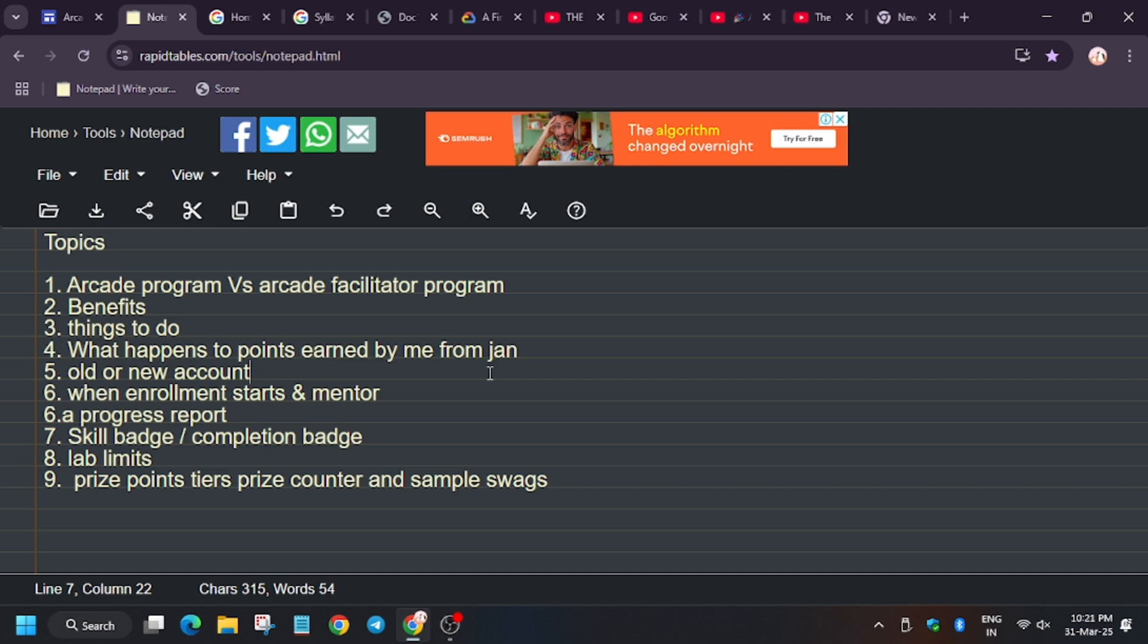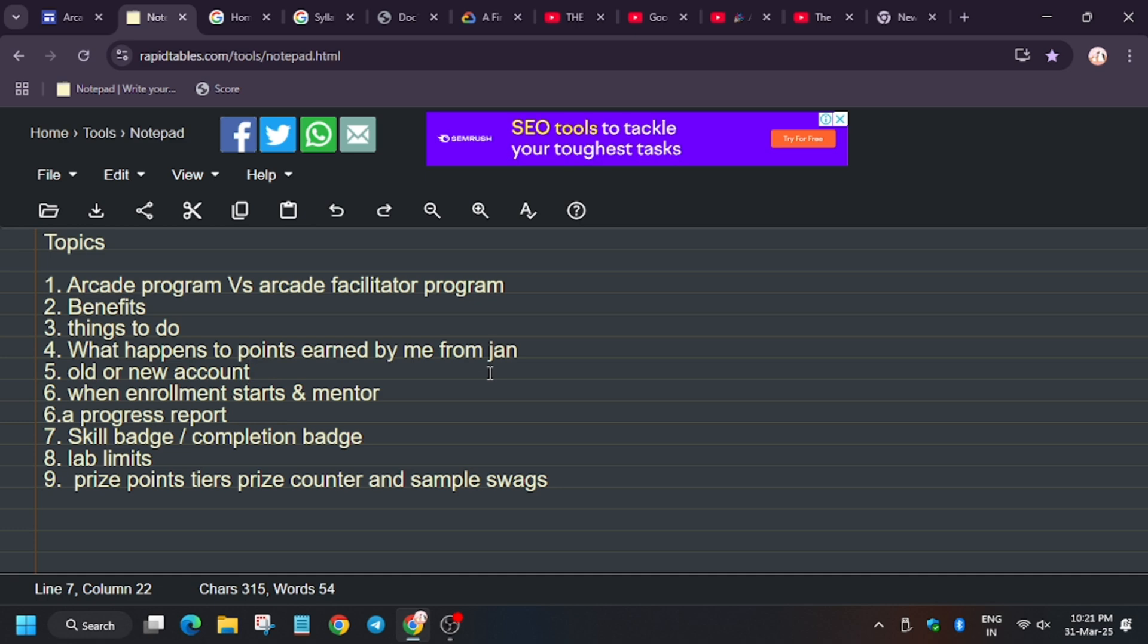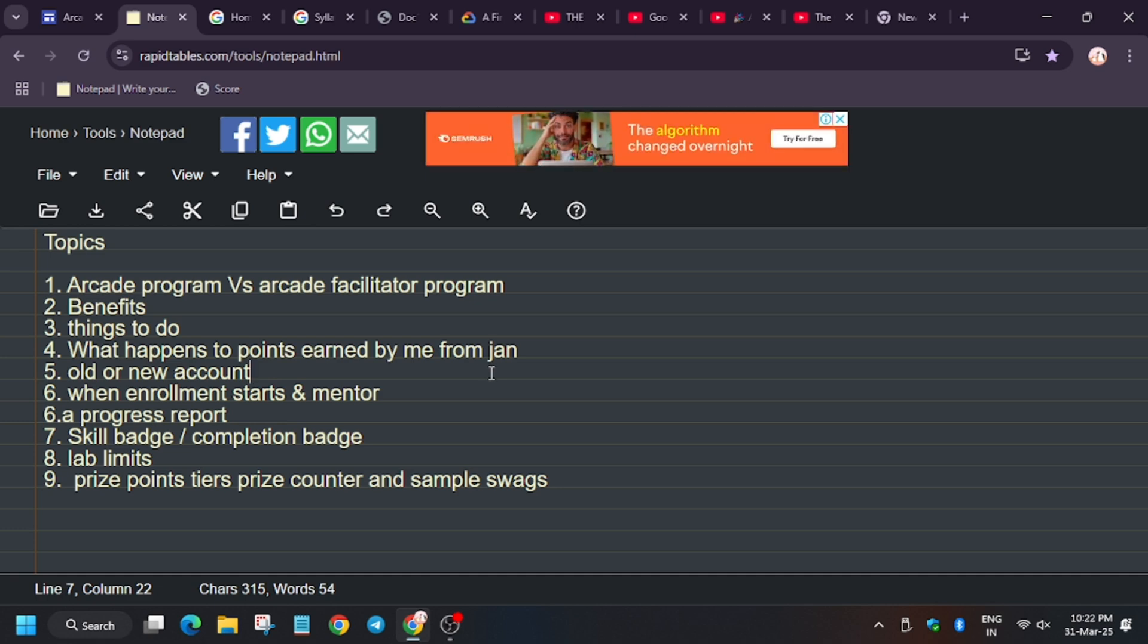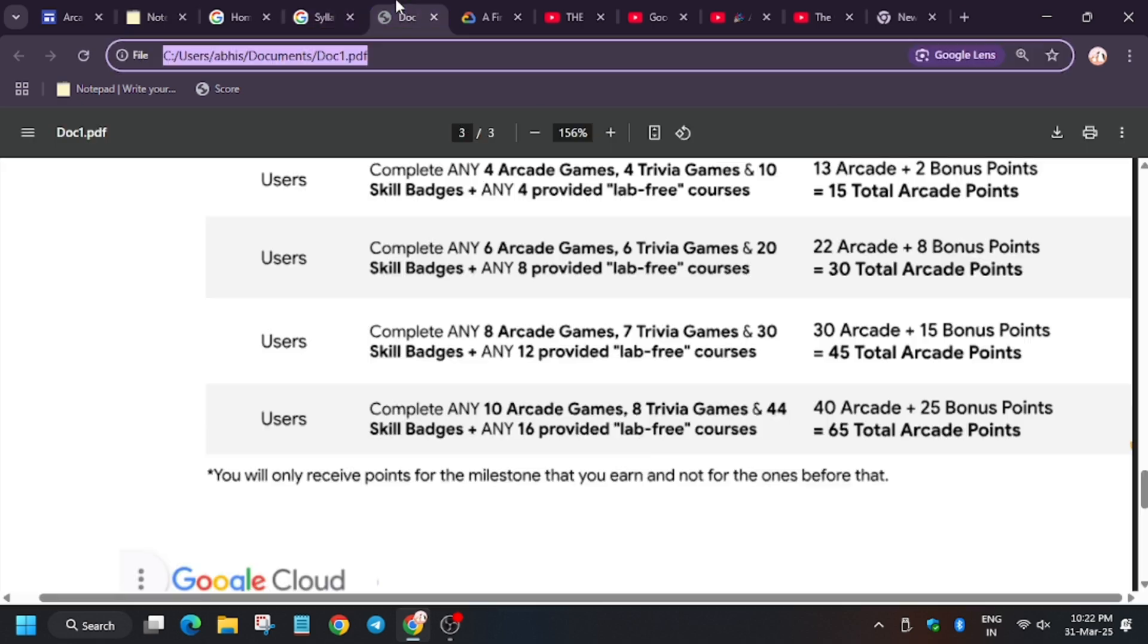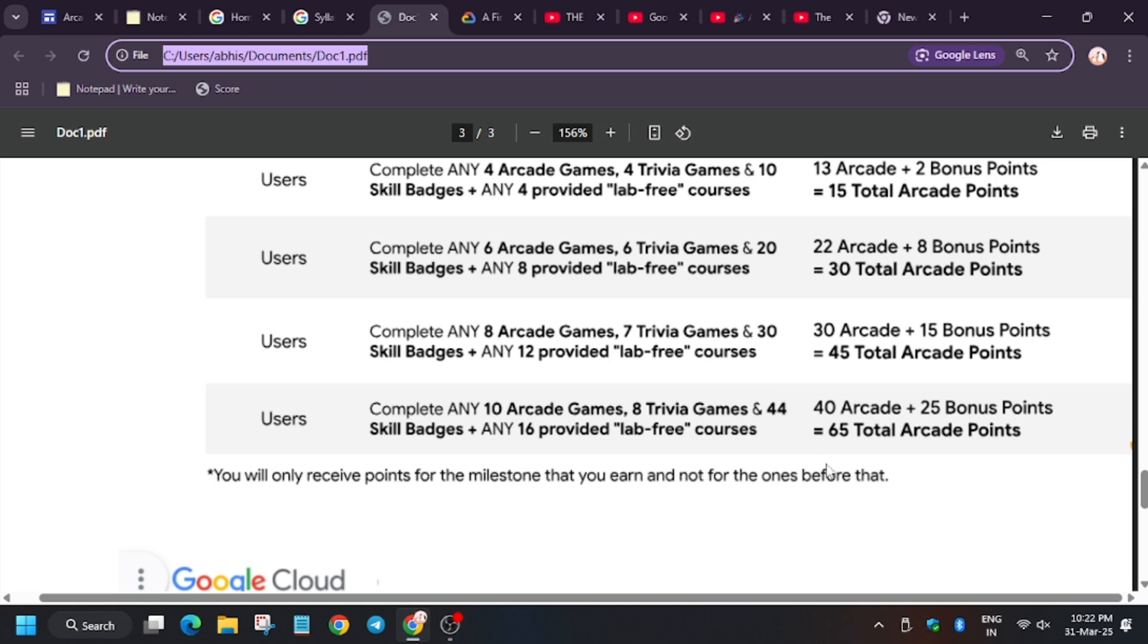Suppose some of you were old participants and started participating from January itself. What will happen to the points you earned? Suppose you have earned 20 points or 10 points. Let's move towards the doc. Suppose you have earned 10 points from January to March. Your total points will be 75.